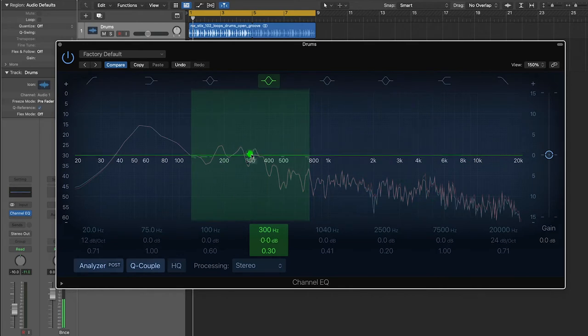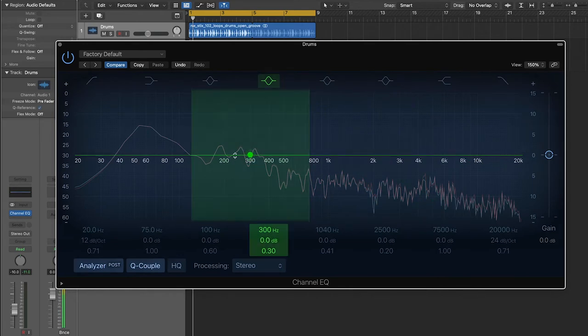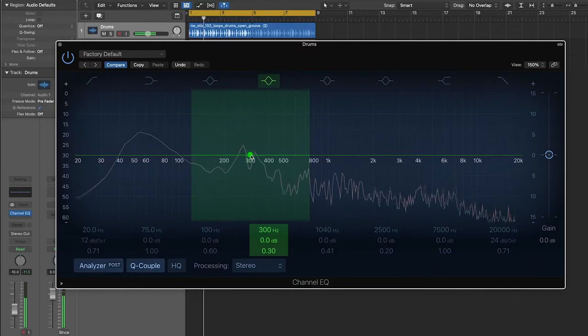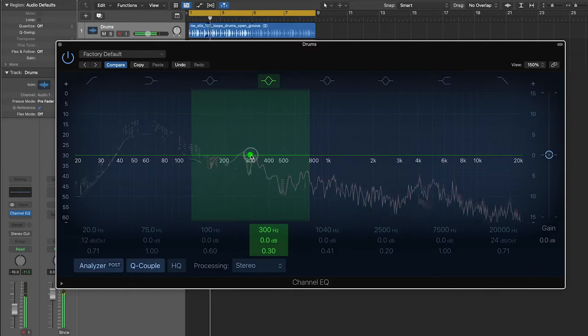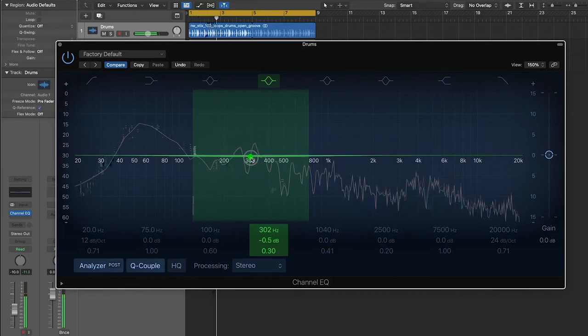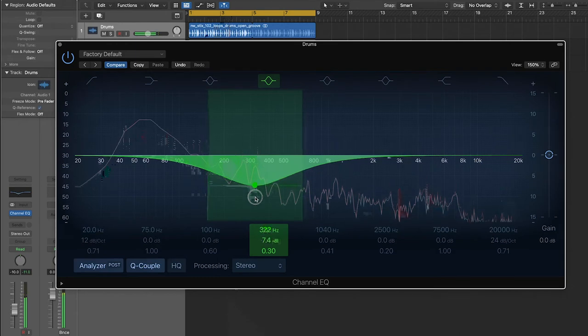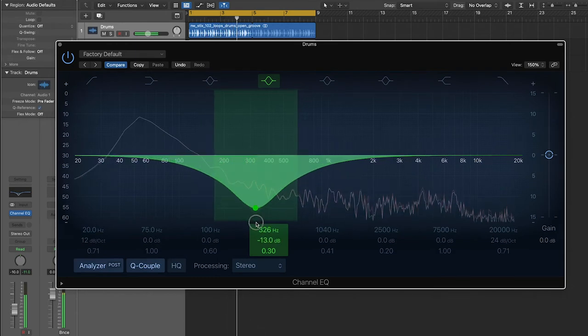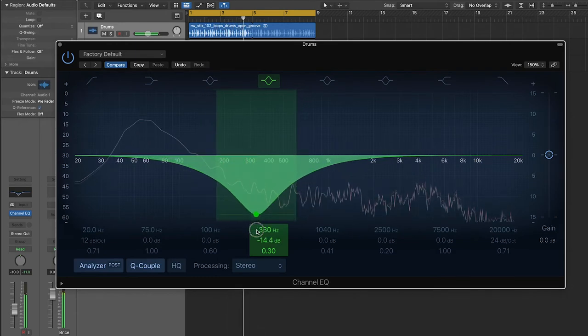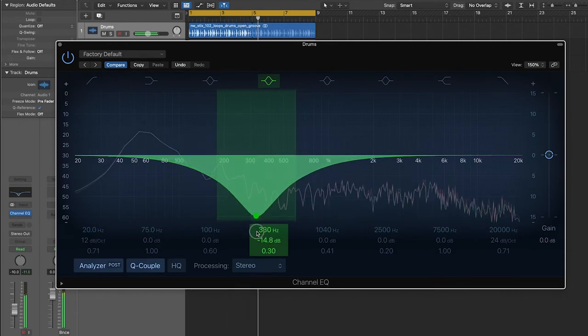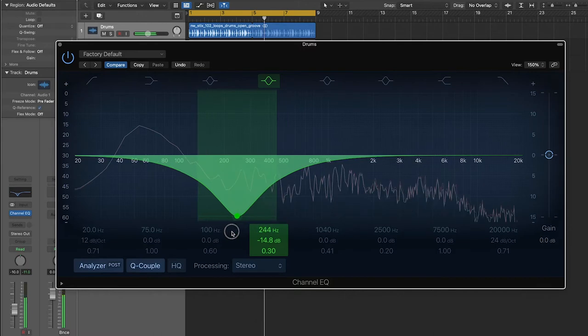I'll reset that back to zero. So you'll notice when we're listening to the drum loop that as you pull this filter down, it starts to sound different. Parts of the drum set start to get quieter.